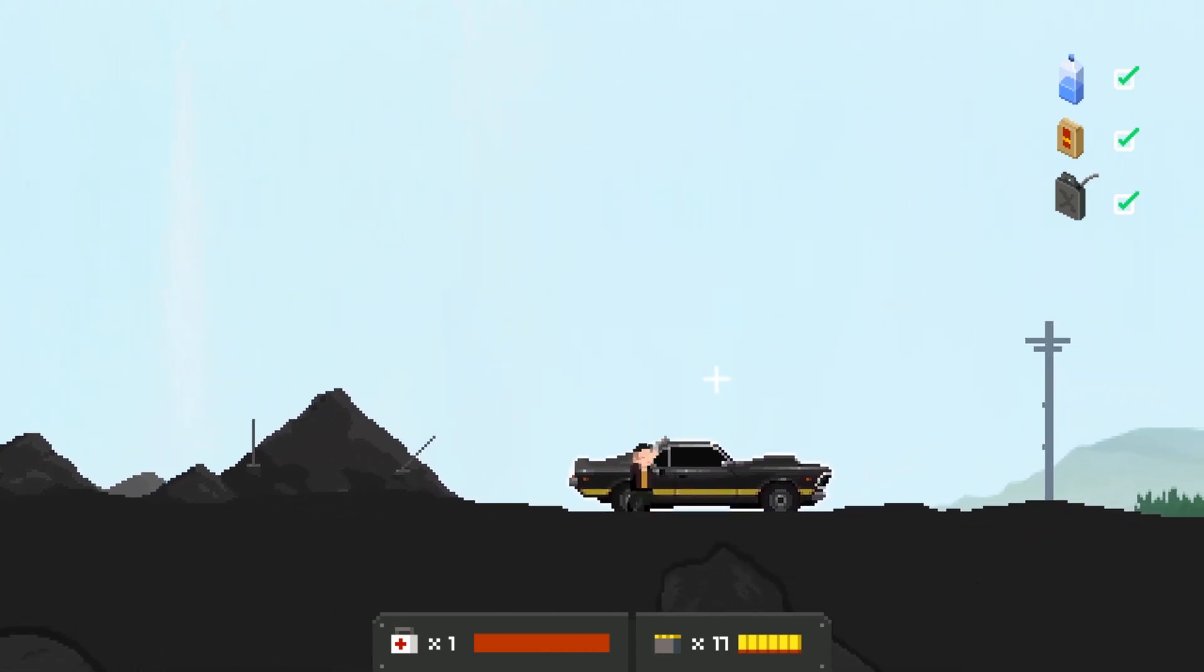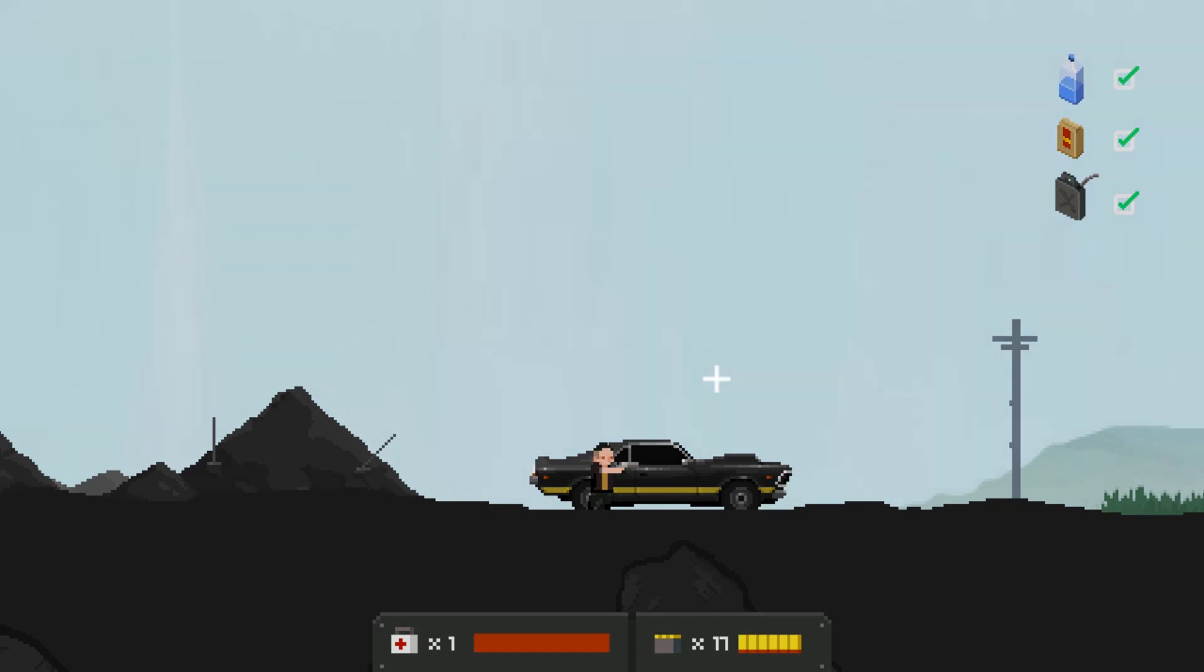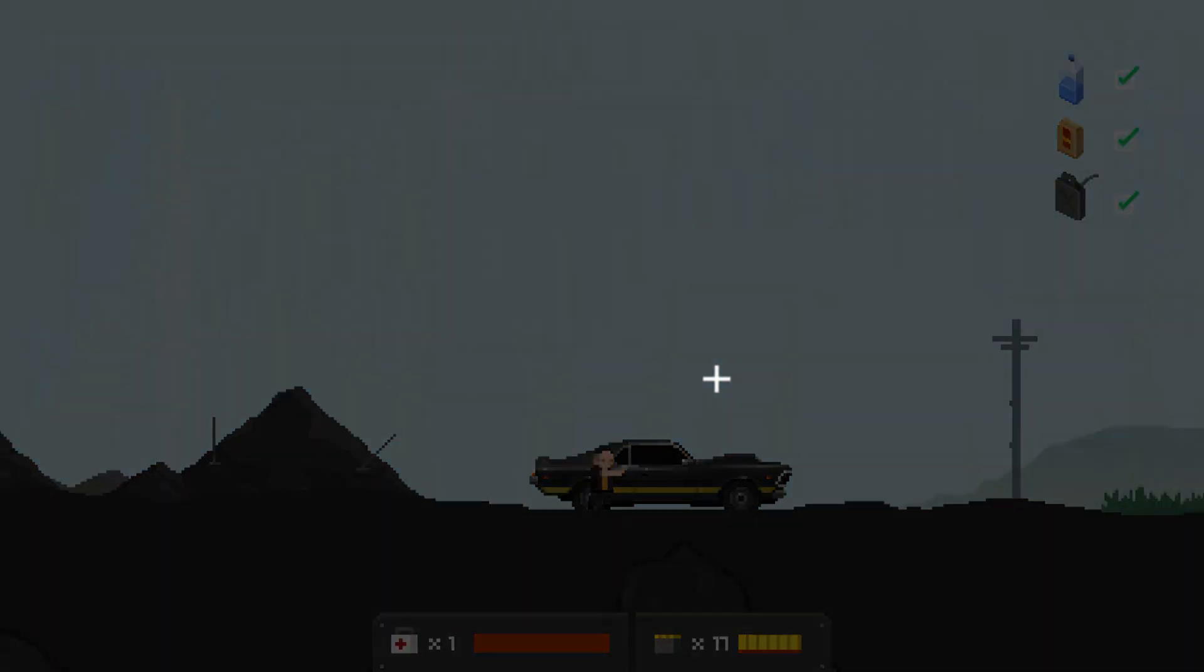Let's go, onward, onward ho. Everything is ready, I can go now. All right.